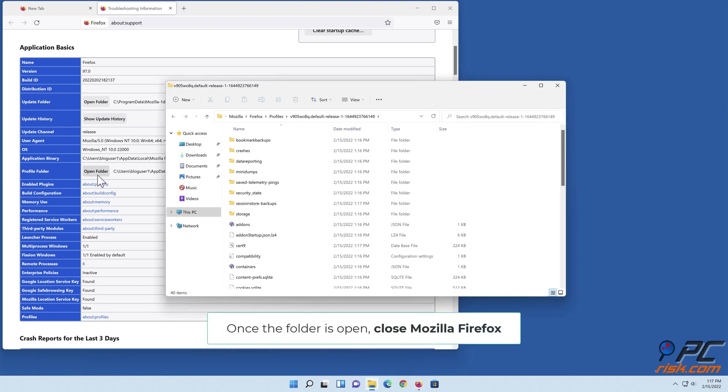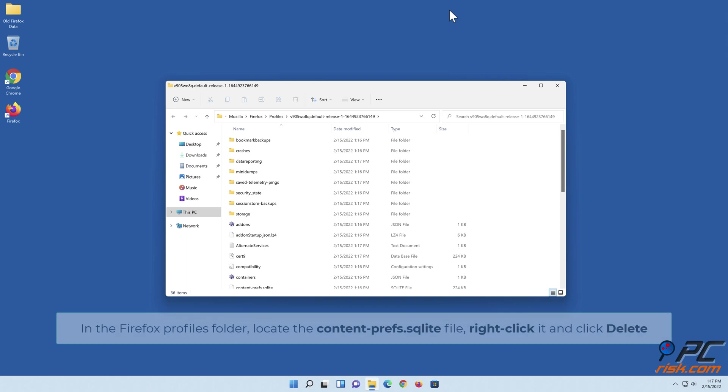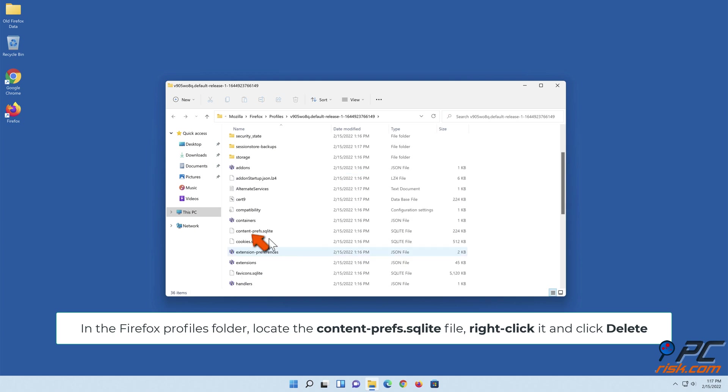Once the folder is open, close Mozilla Firefox. In the Firefox profiles folder, locate the content-prefs.sqlite file, right-click it, and click Delete.